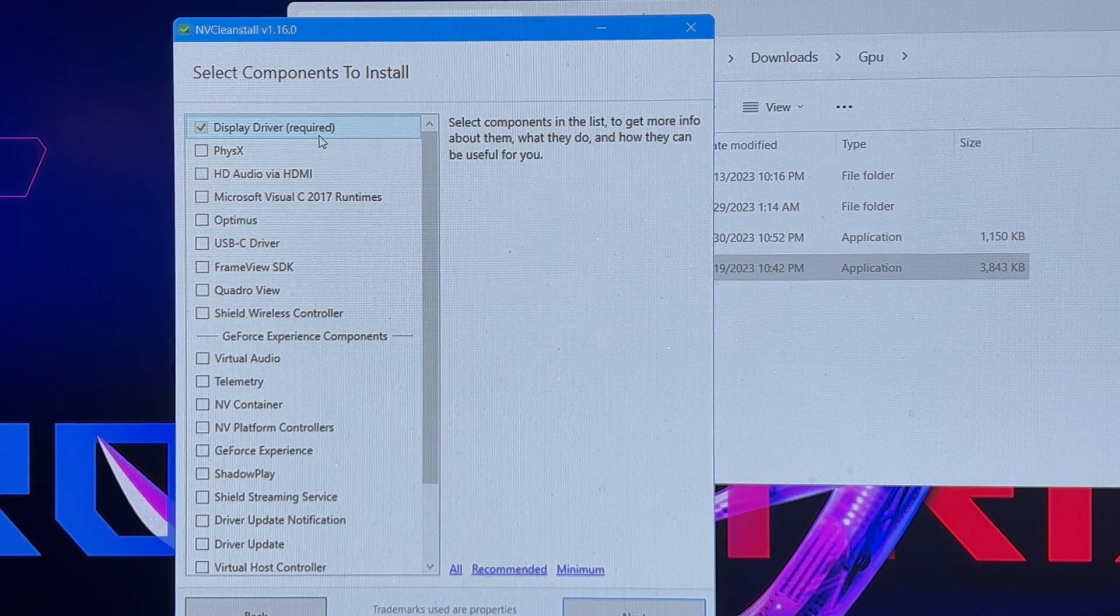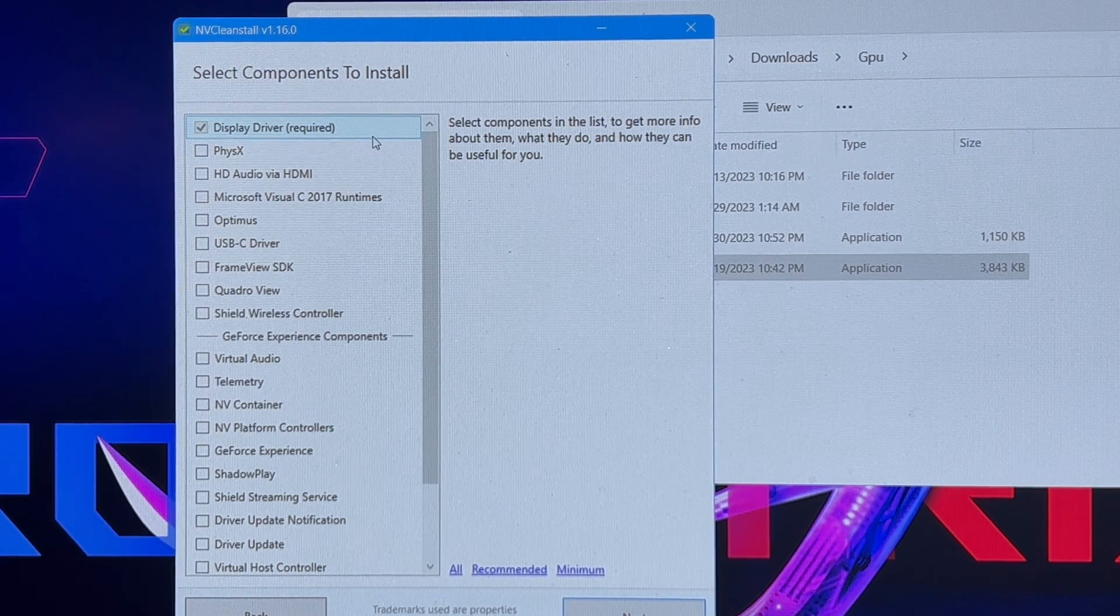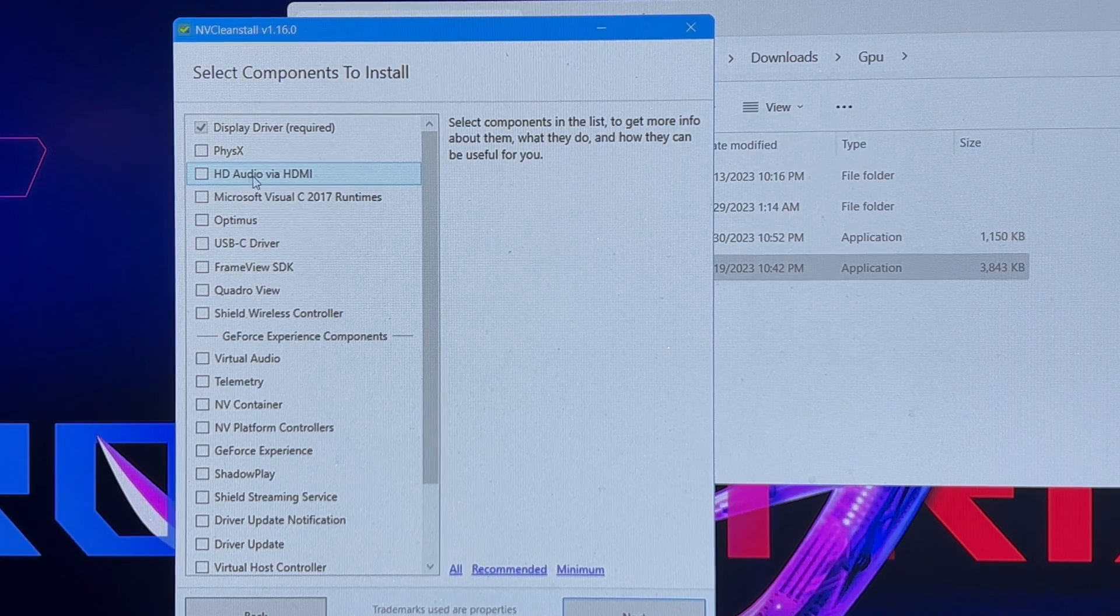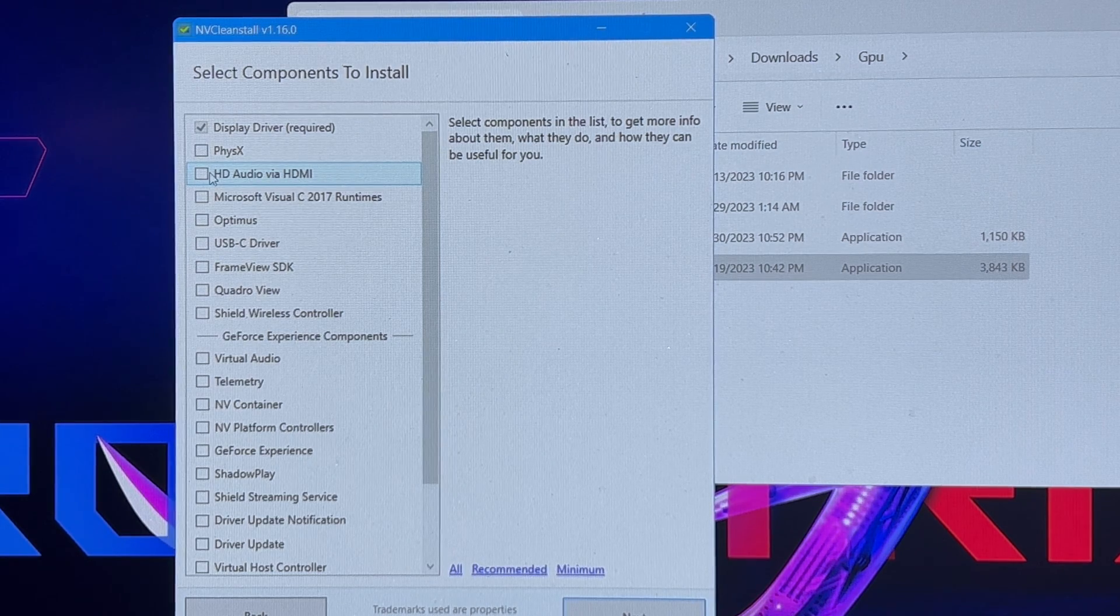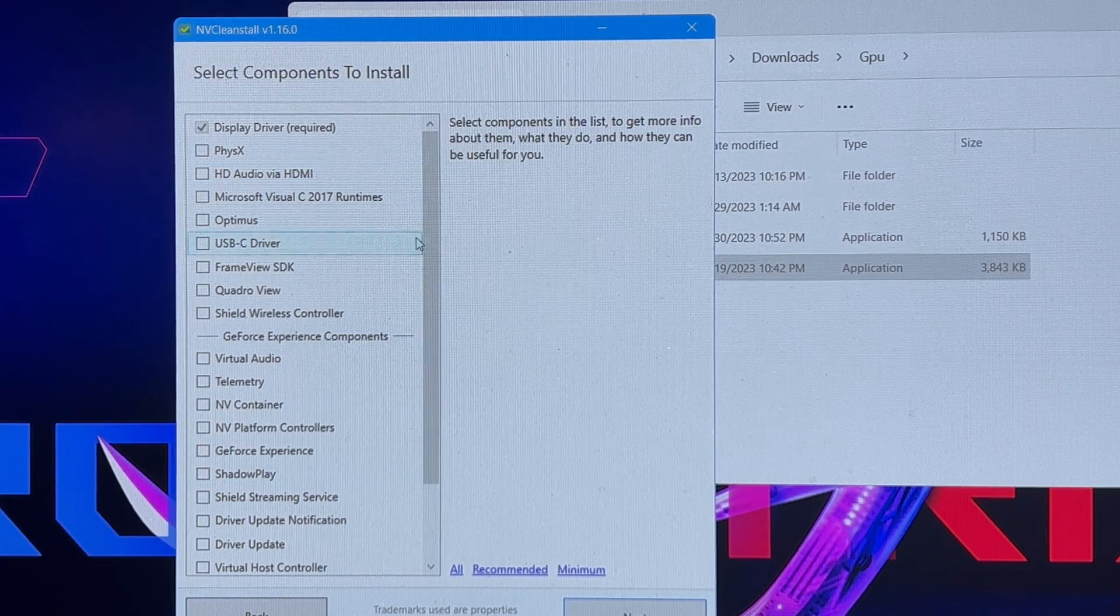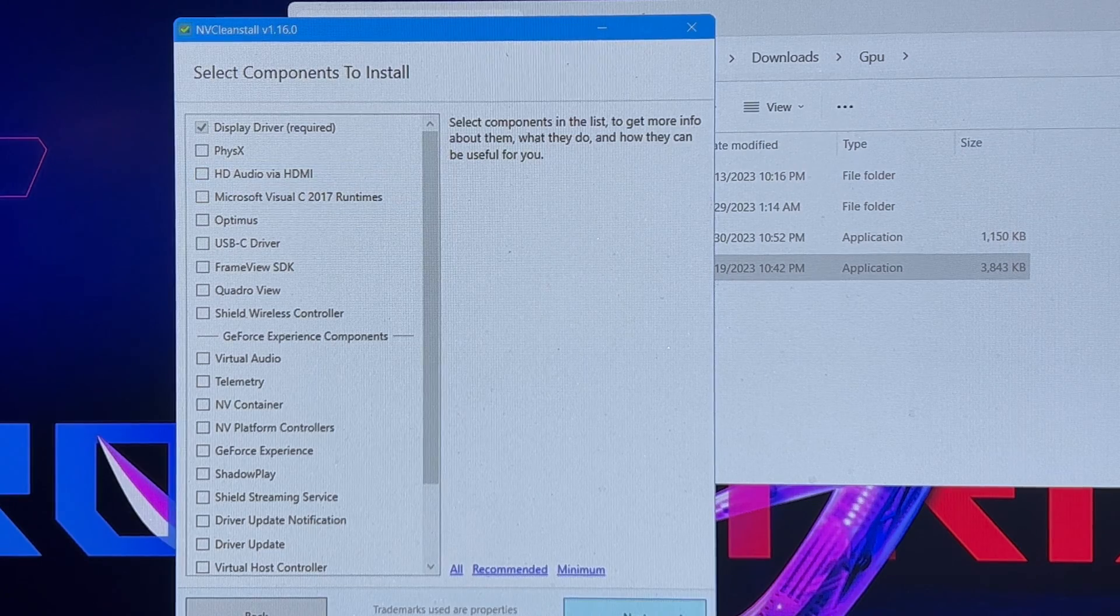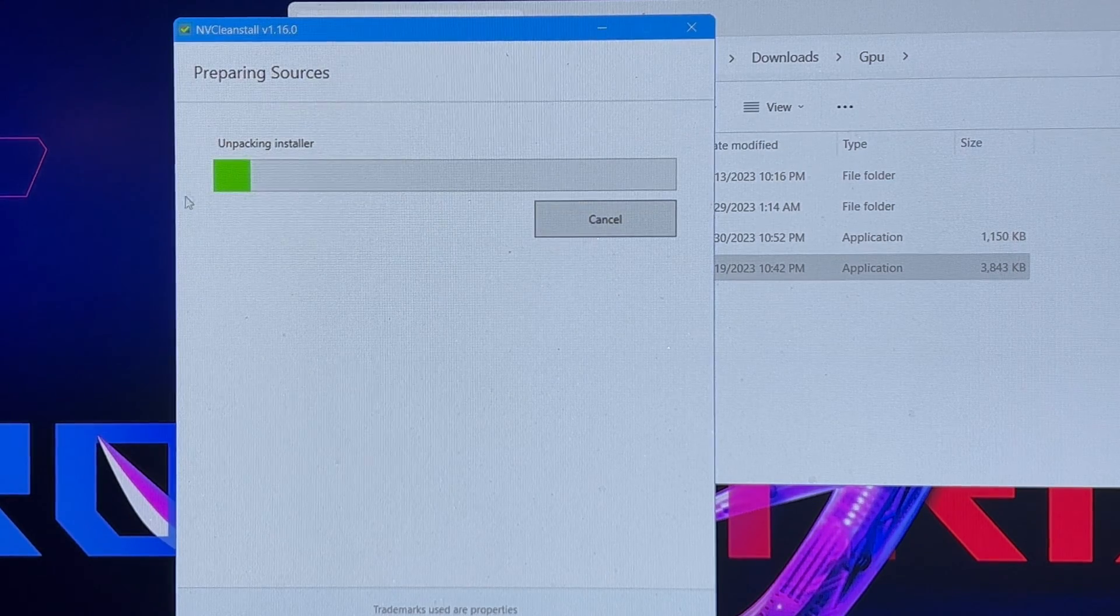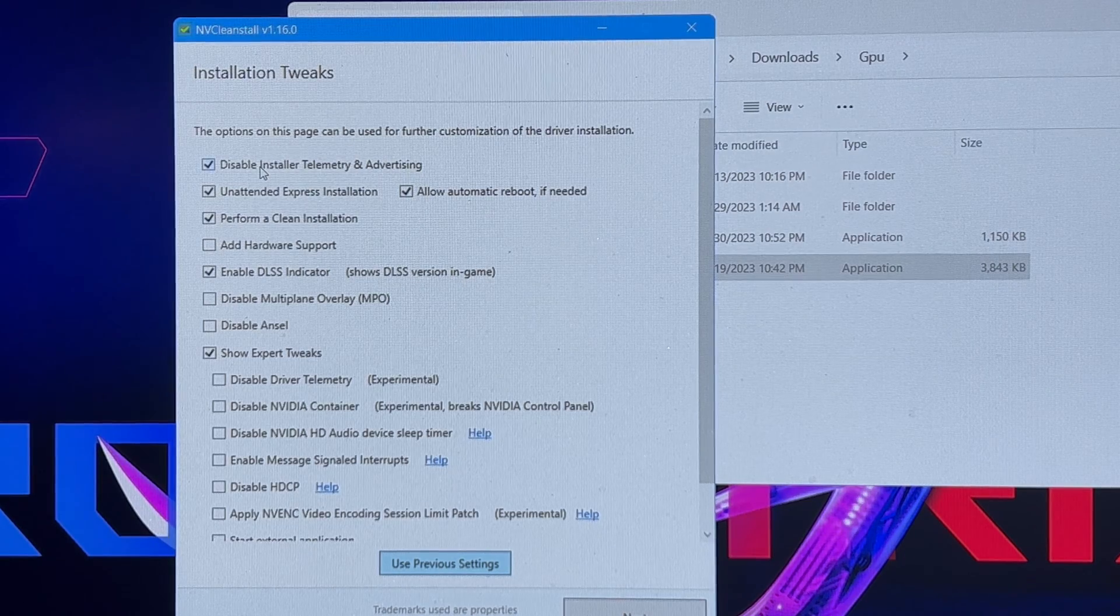Recommend that you're going to need the display driver. If you're on laptop, you may need HD audio via HDMI. Some laptop may not need it, some do. To be safe for laptop, hit this. Then you're going to want to hit next and it's going to show a progress bar. Once it's finished you're going to want to use these settings.